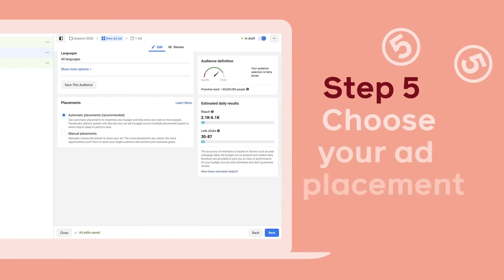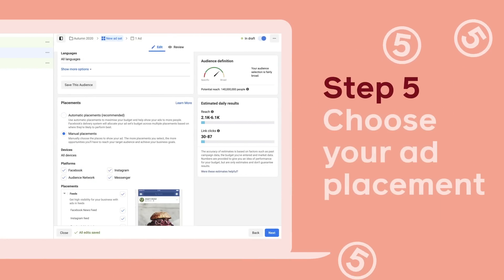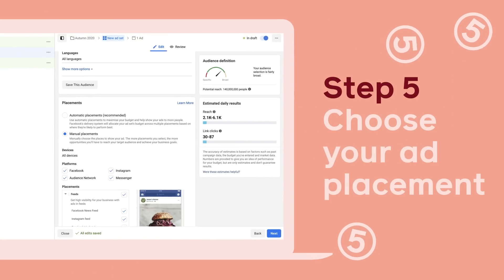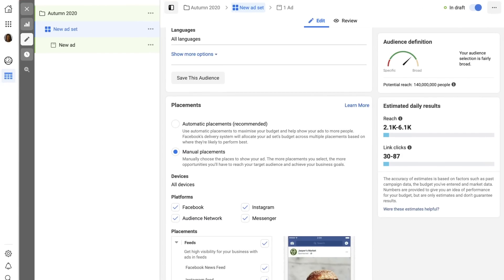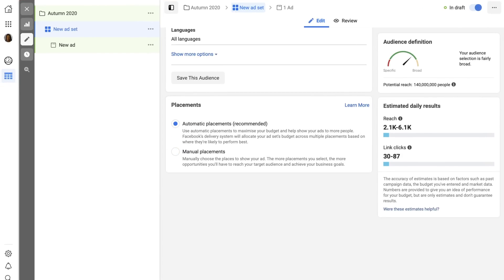Now decide where you want your ad to appear — on Facebook, Instagram, and Messenger. You can also use automatic placements to take out some of the guesswork.